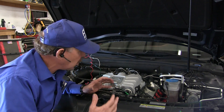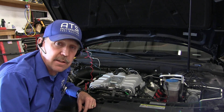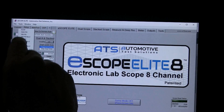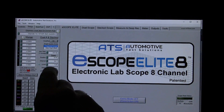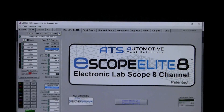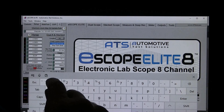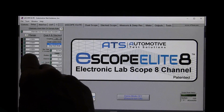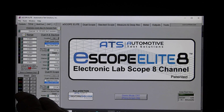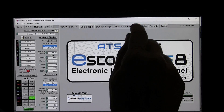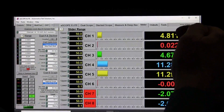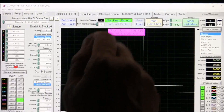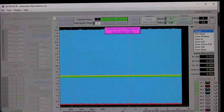Now that the connections are made, we need to set up the scope. The only thing I need to configure is channel 6 because I have an ECOP on it — I'll put ECOP into channel 6, change the multiplier to 10 to make it 10 times larger. This is the sync for the number 1 cylinder on the coil assembly. I'll zero it, verify all channels are connected, and then start the car up.